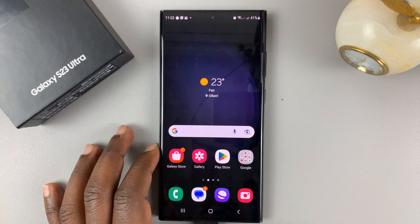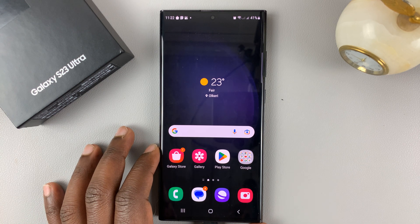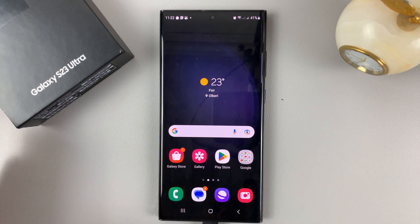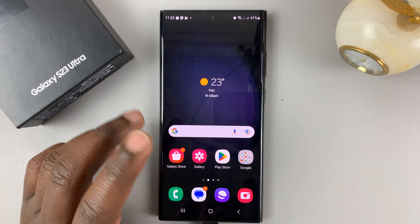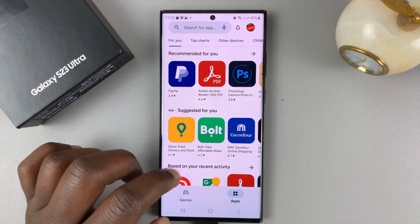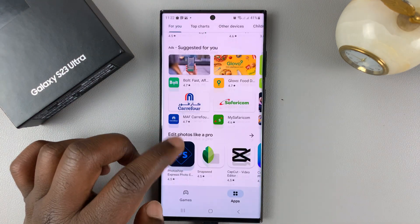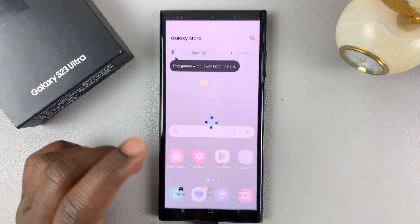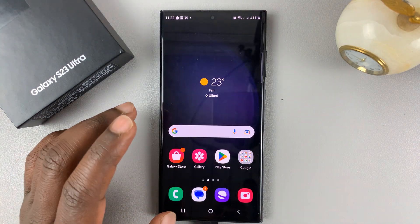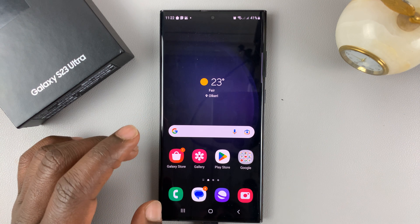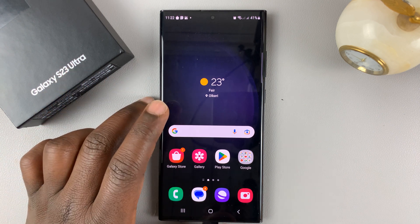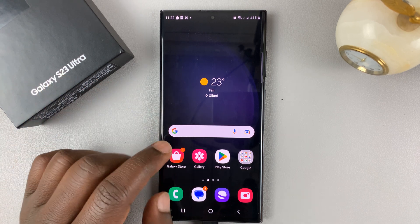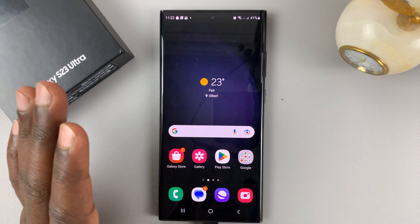I have the Samsung Galaxy S23 and I'll be showing you how to install APK files on this phone. Before you install an APK file, just make sure that particular app is not available in the Google Play Store or the Samsung Galaxy Store, and the only option you have is to install the APK file. APK files are not verified, so while most of them are safe, you might encounter one or two that might give you a few problems, but most of them are safe.